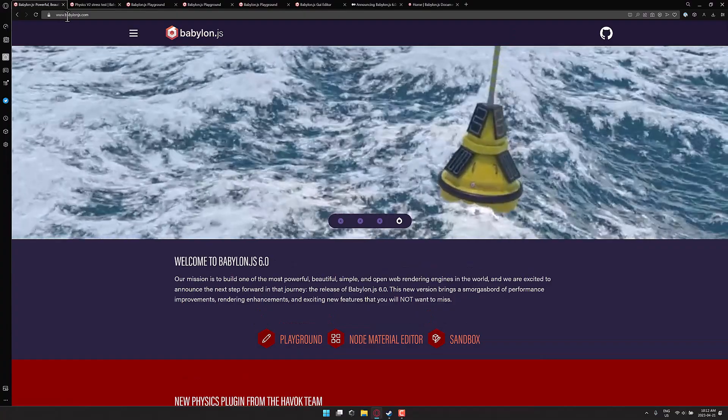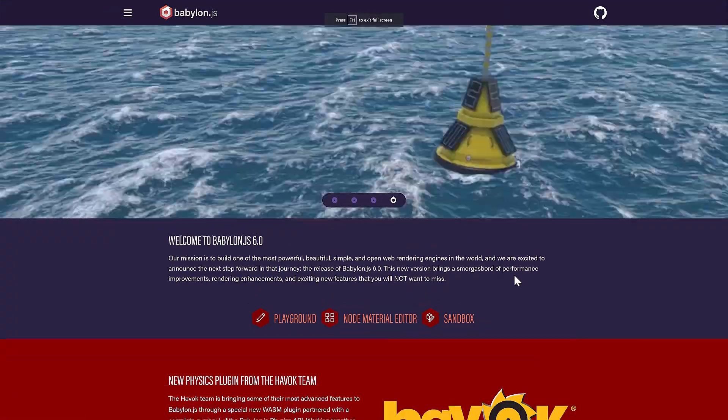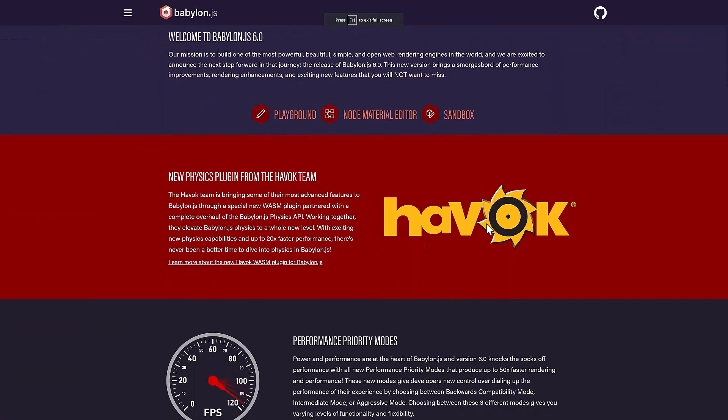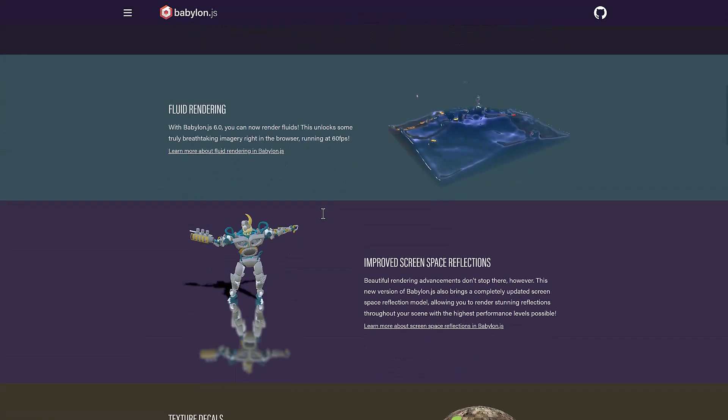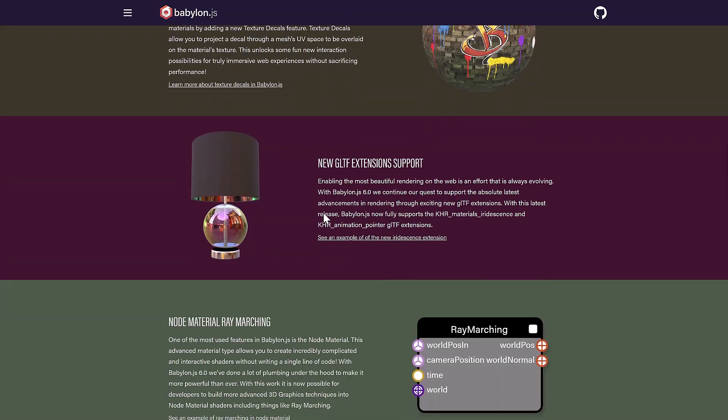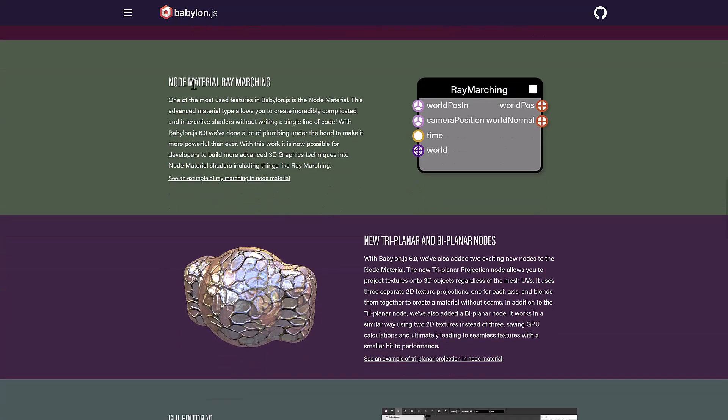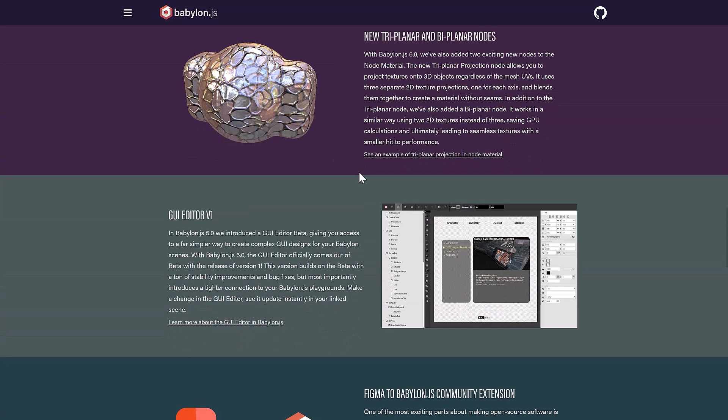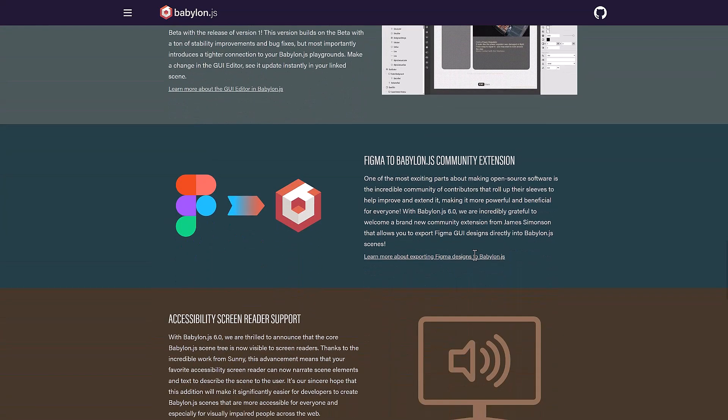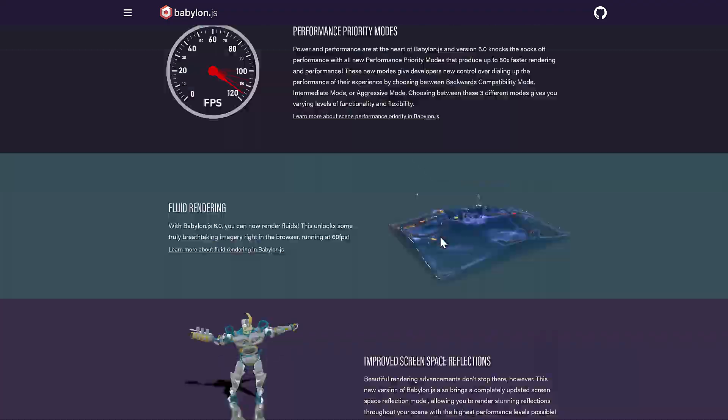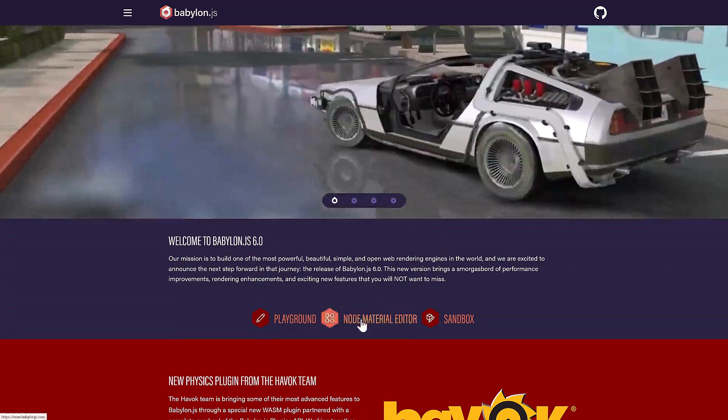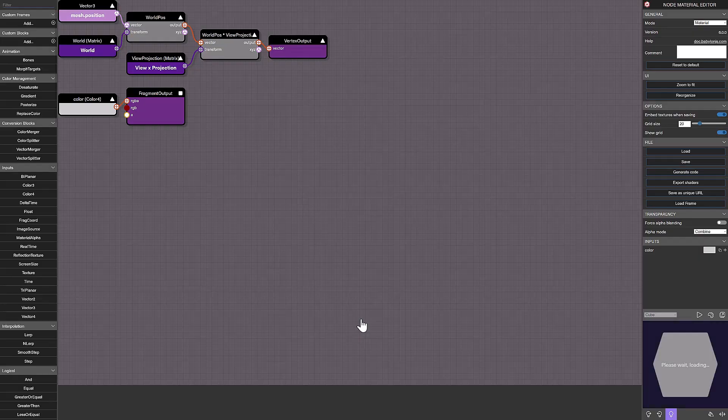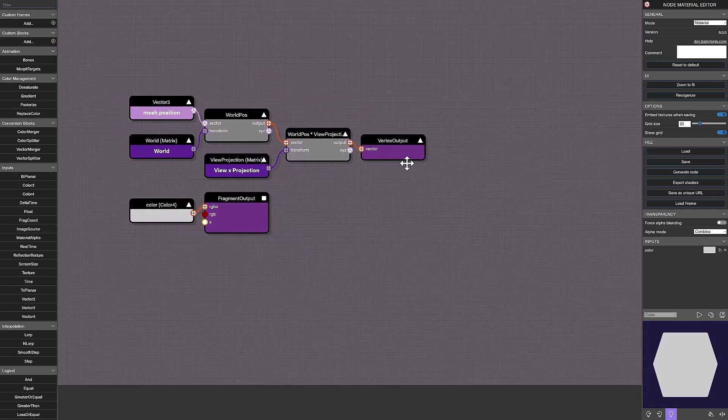So if you want to go ahead and check out Babylon.js, it is available at BabylonJS.com. Again, we now have Havoc Physics integrated in, new performance modes, new fluid rendering, screen space reflections. There is a ton in this particular release. By the way, there is also a node-based material editor that you can check out. We've got the new UI editor on top of it. It's definitely a huge release. And again, they have excellent documentation to get you up and going as well.